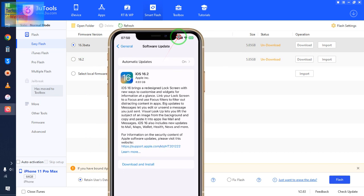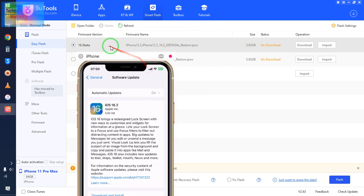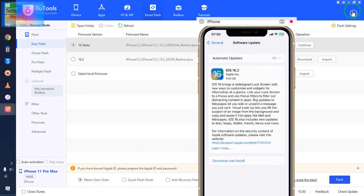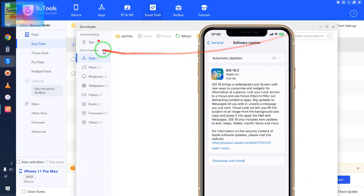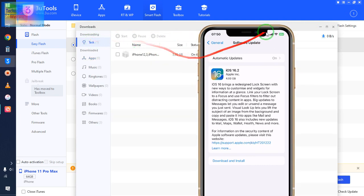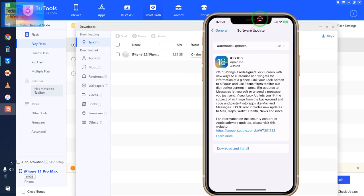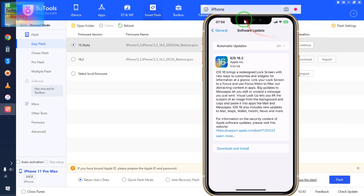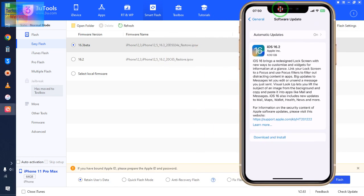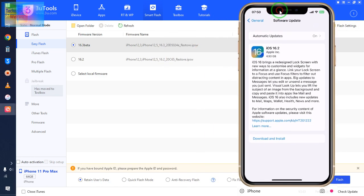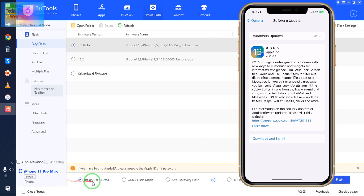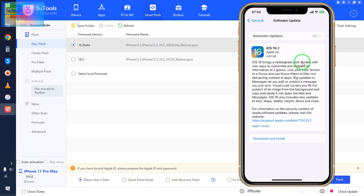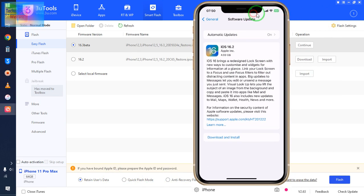So right now, simply we will select it and start the download. So now see here, it has started download, it's in queue. After downloading, we have to go with retained user data and select 16.3. So all the data and apps will remain there, and only iOS will be updated.